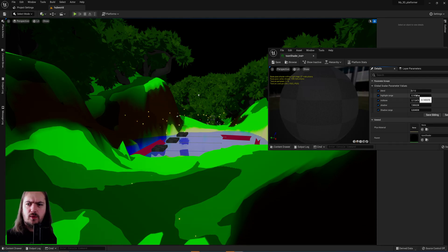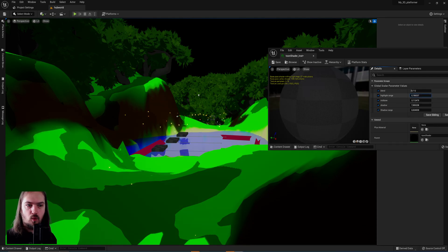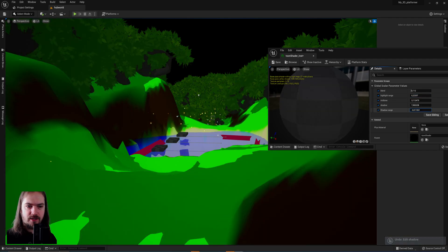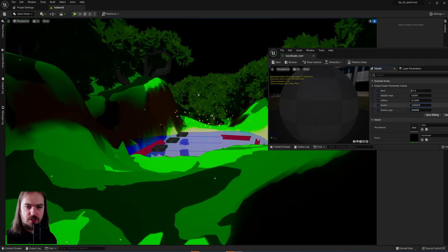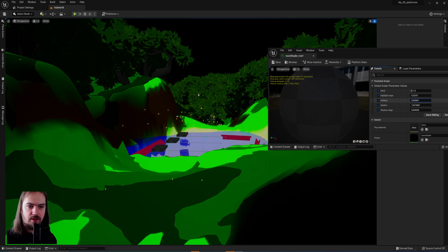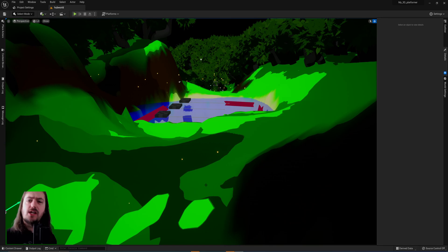With this material we'll have control over where the highlights cut off, where the shadows start, the actual darkness of the shadows, and the darkness of the midtones as well. So let's get into it.